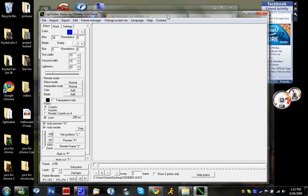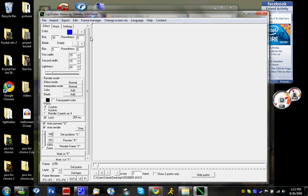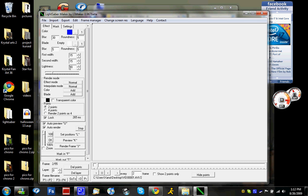So yeah, everything's pretty much straightforward. Just basically plot the points and then render them. What's annoying is that everything resets after you go to the next frame. So if you specifically know what you want to do, hit lock. This locks the blade render, this locks the first width and second width. It basically locks everything.